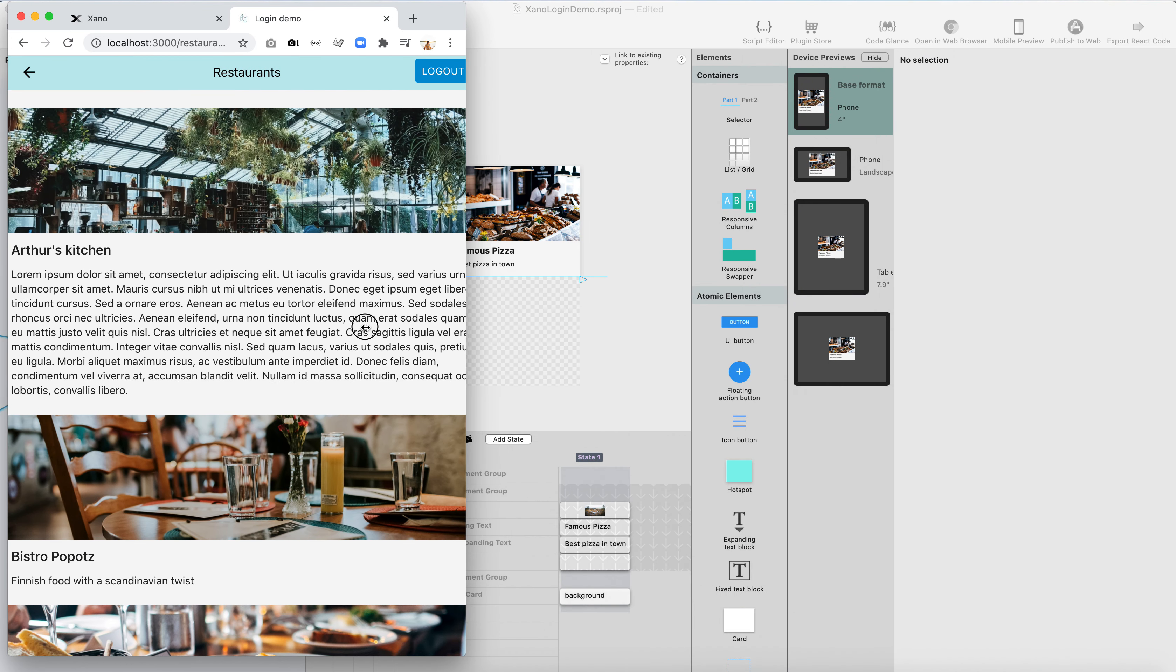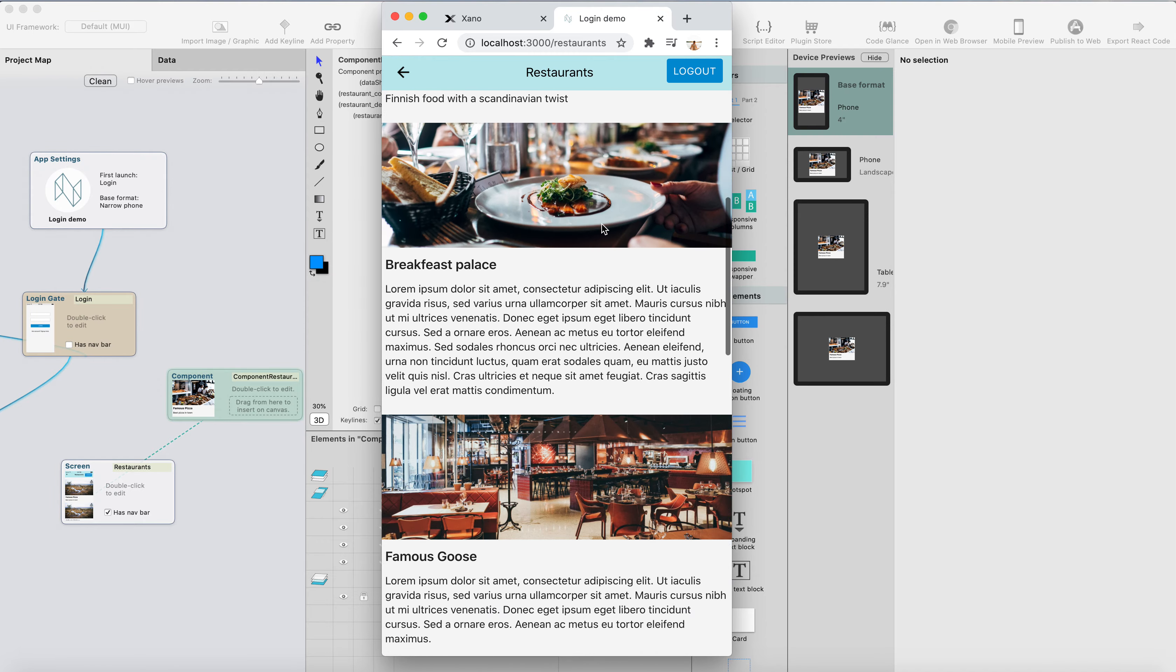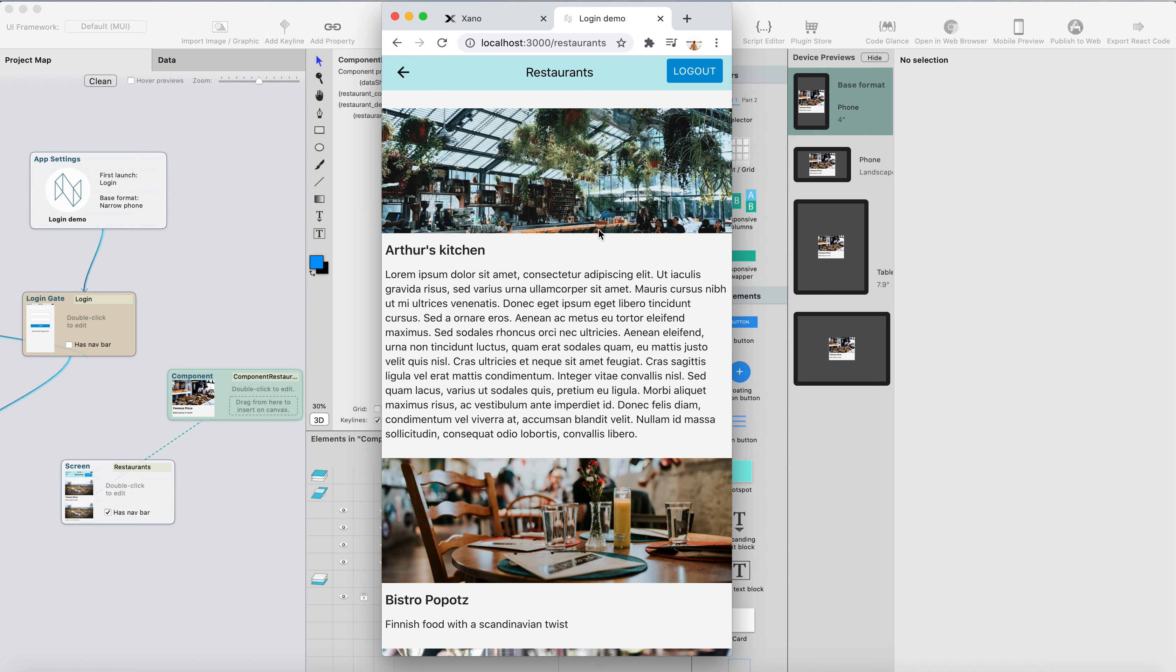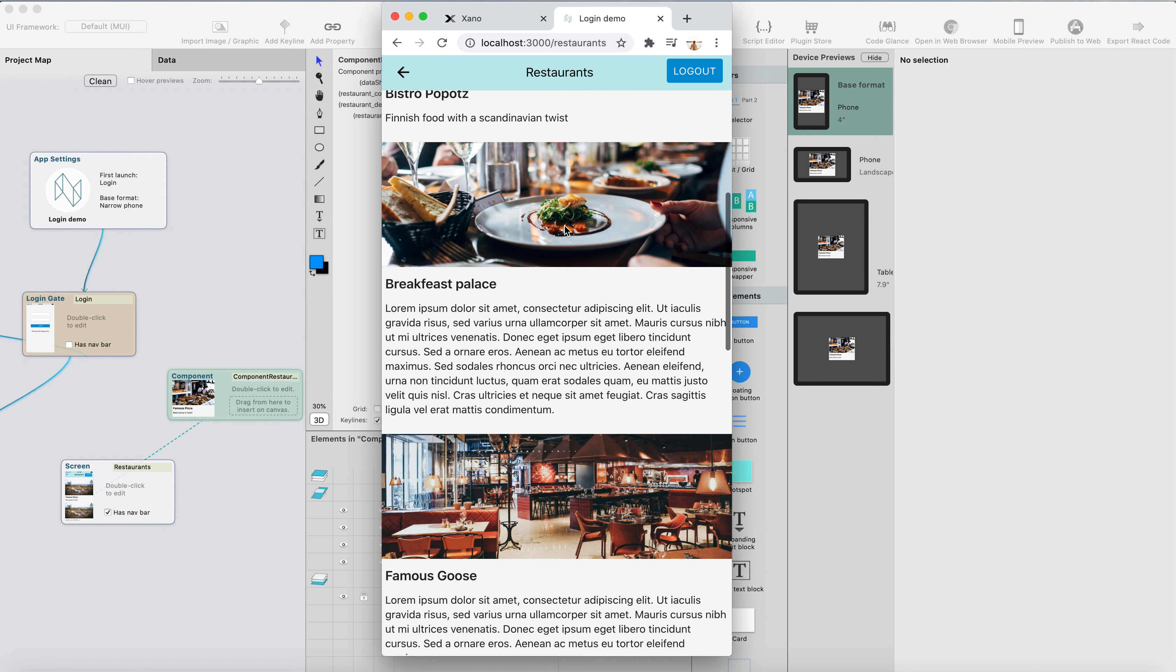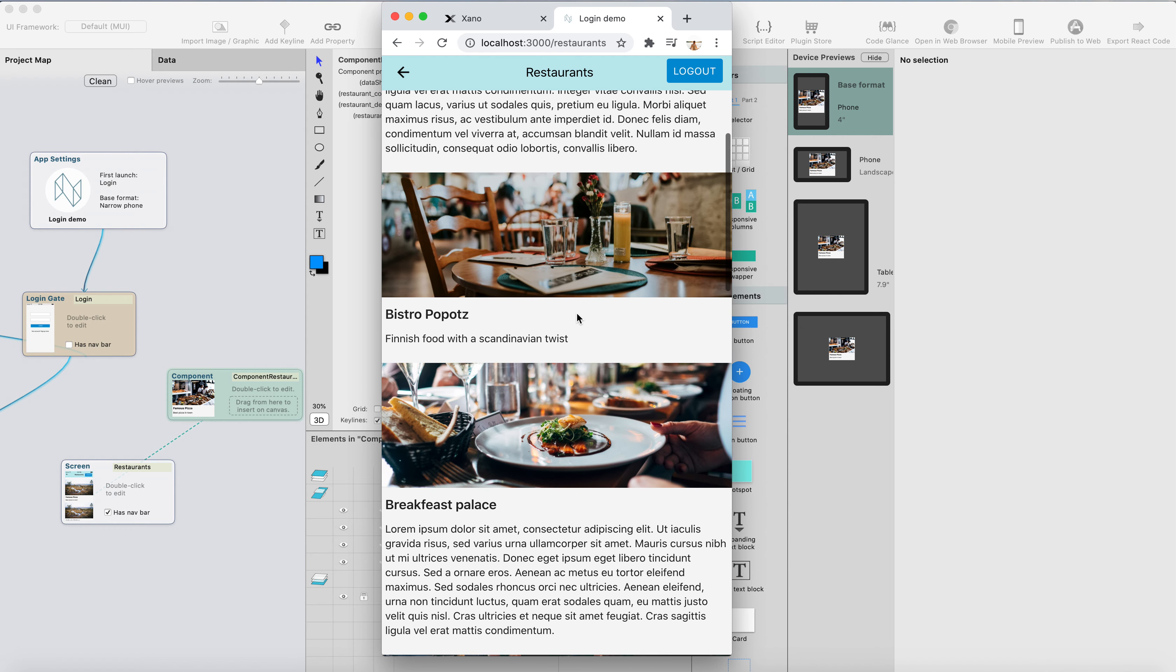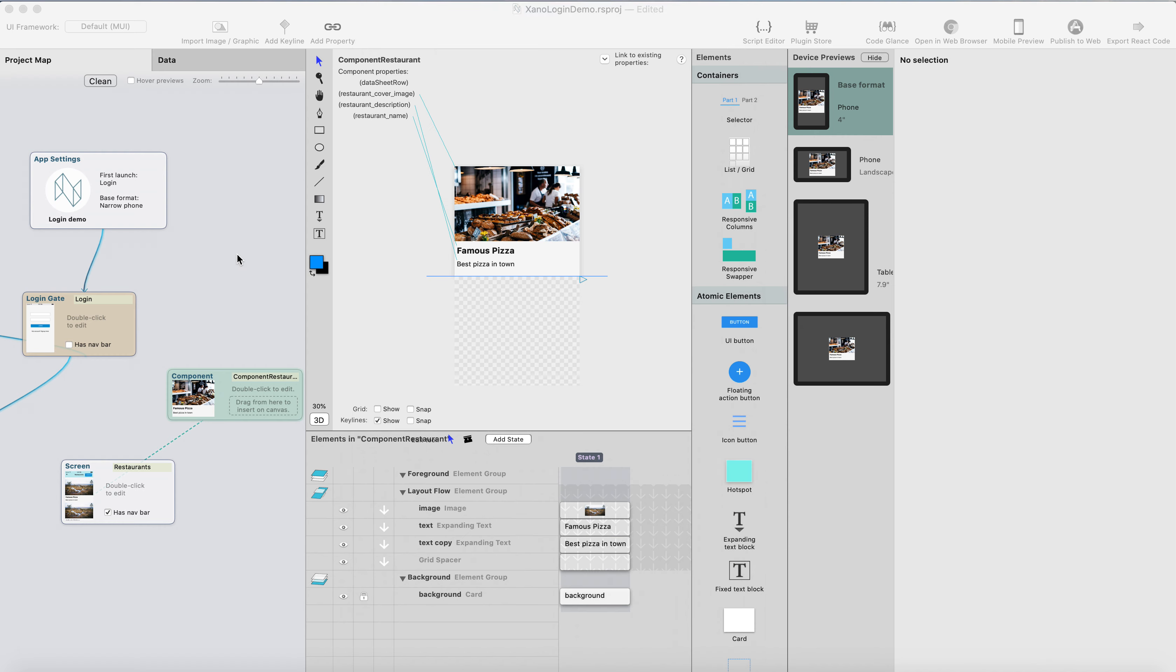And if I put this into mobile size, we can see that the list adjusts itself, so that it's not grid anymore, it's just a list. And here you can see there's a different, the component height depends on the content here. We have longer description text, so the component height will be taller, and here we have less text, so the component is shorter.